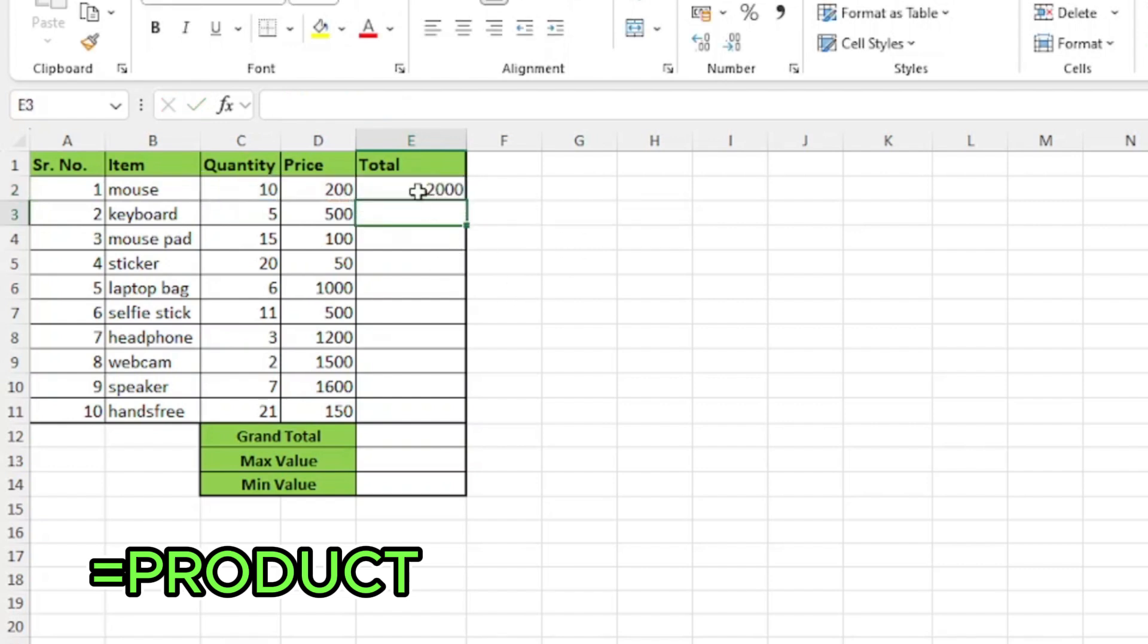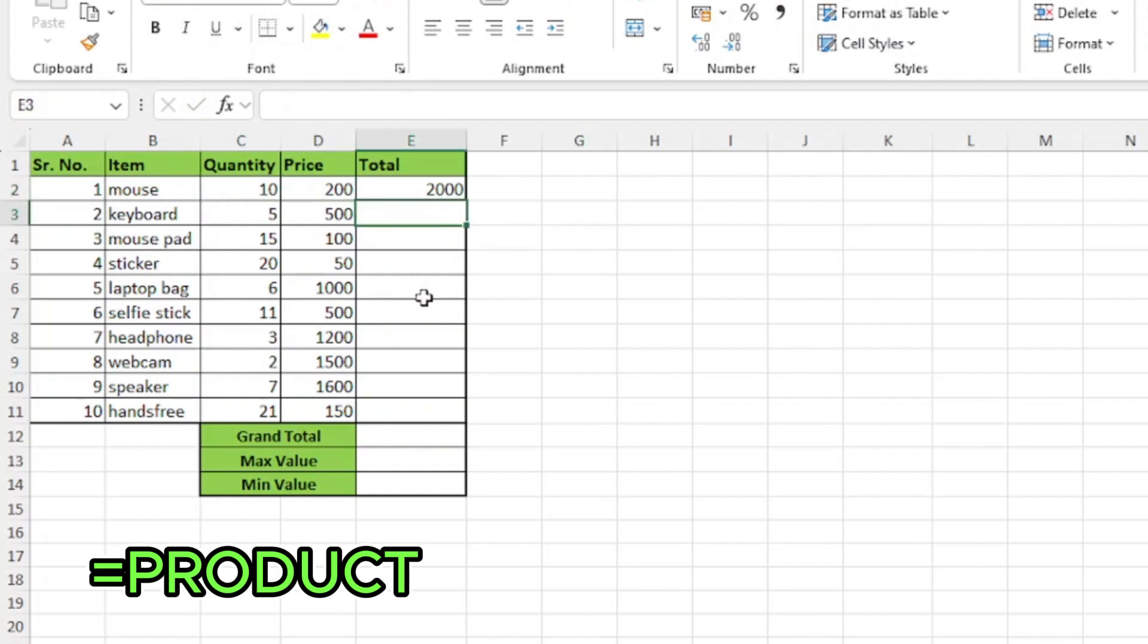This is the product of my first item which is cell C2 with D2. Now, I don't have to type the product function for each item. There are two ways I can easily apply this function to the rest of the items.